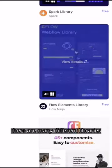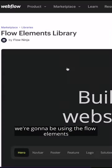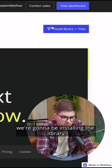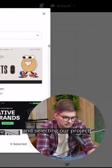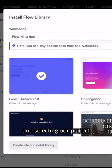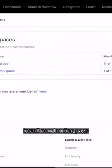There are many different libraries. For the sake of this video we're going to be using Flow Elements. We're going to be installing the library and selecting our project — then hit Install.